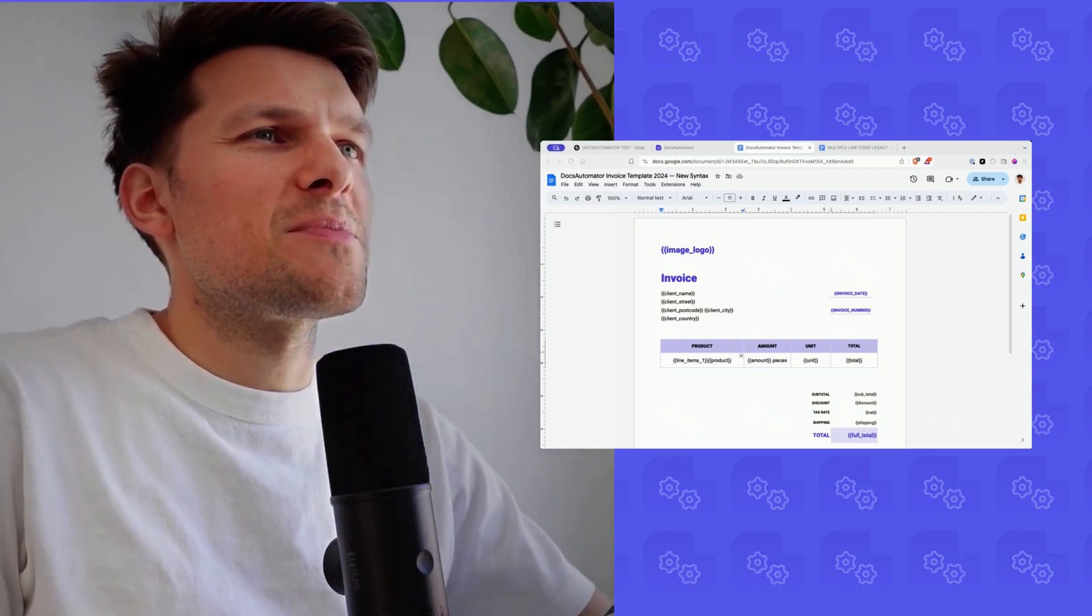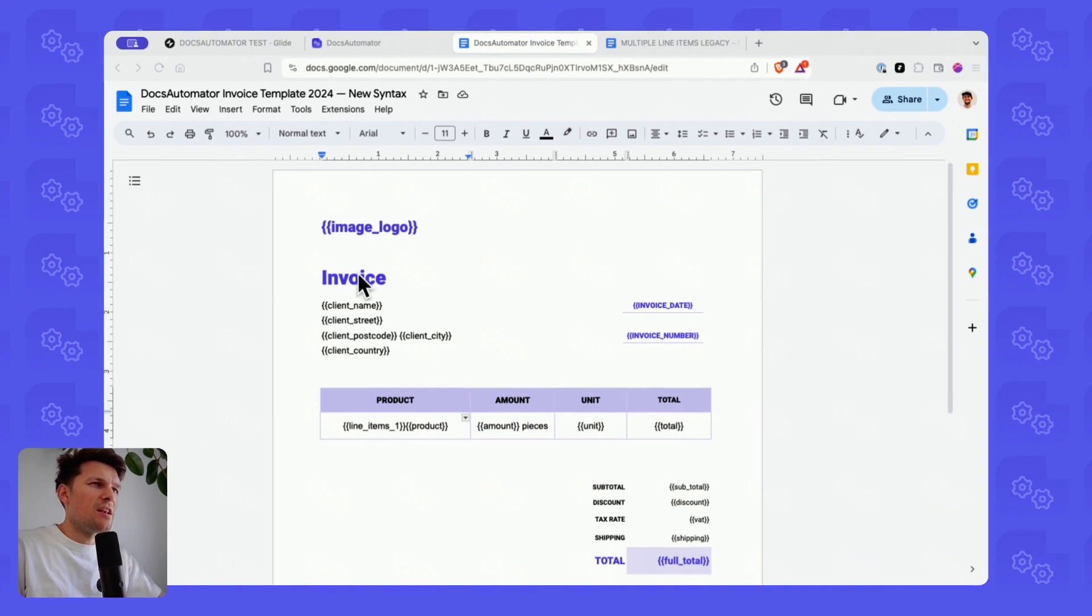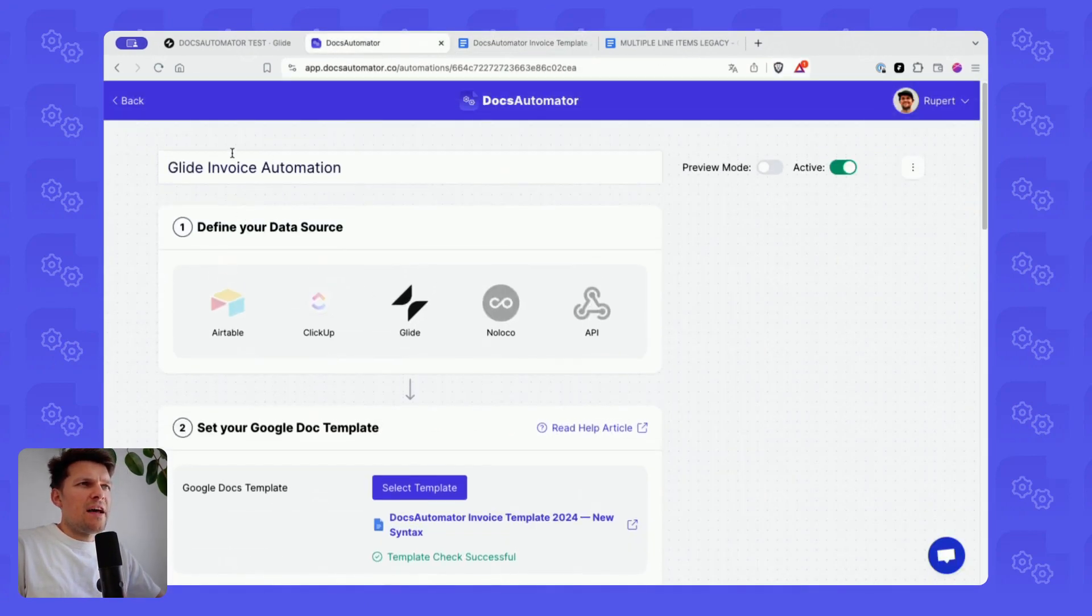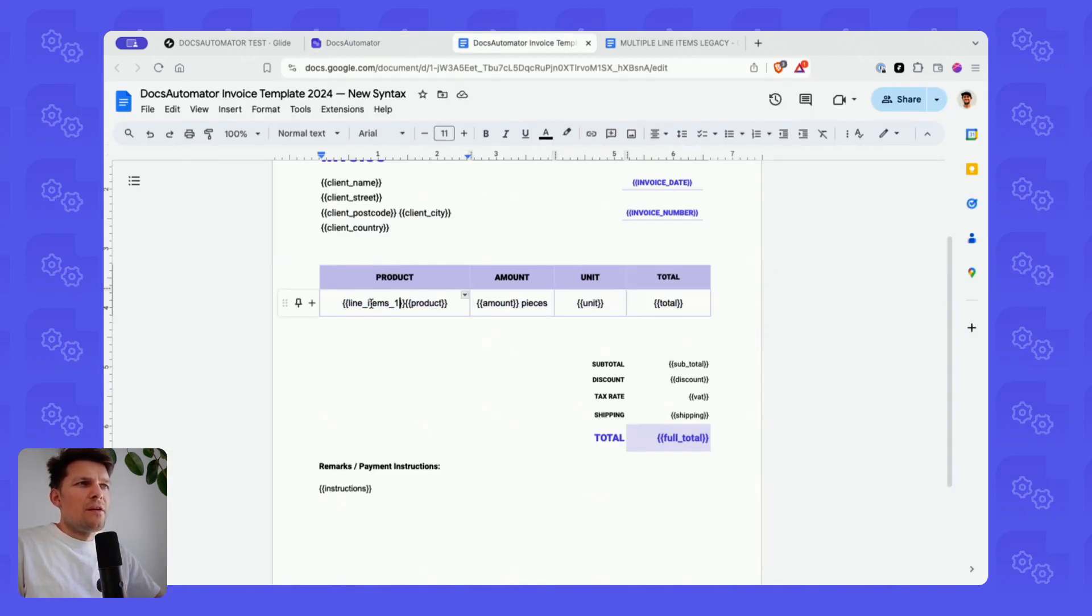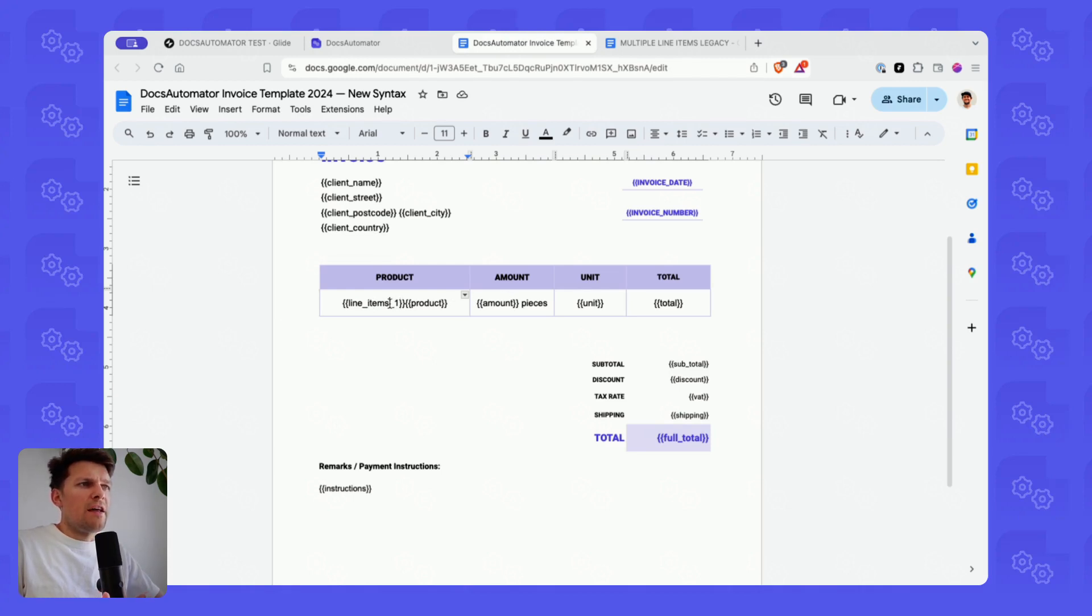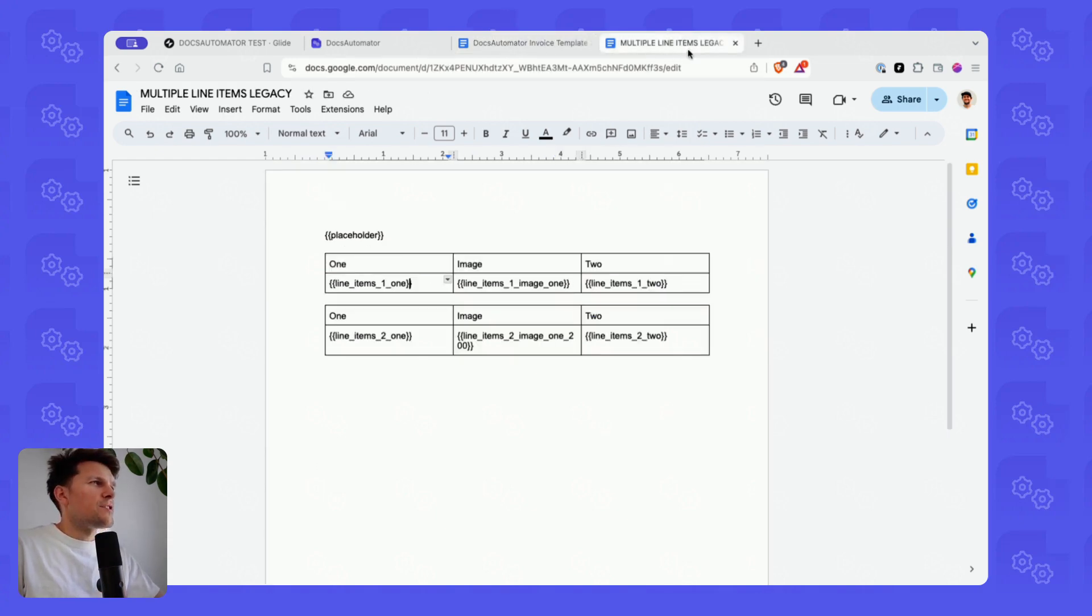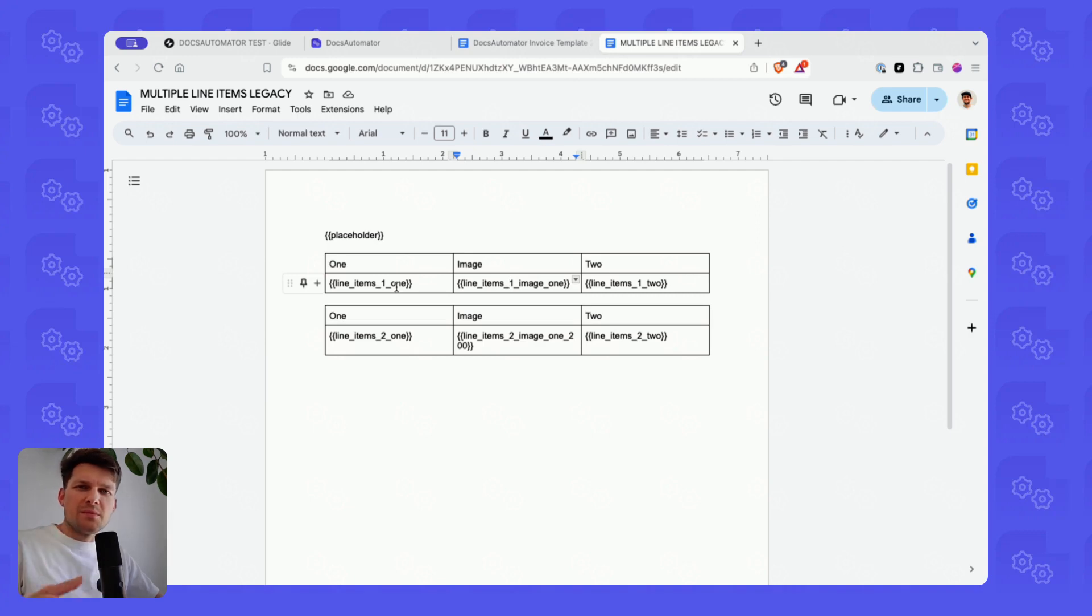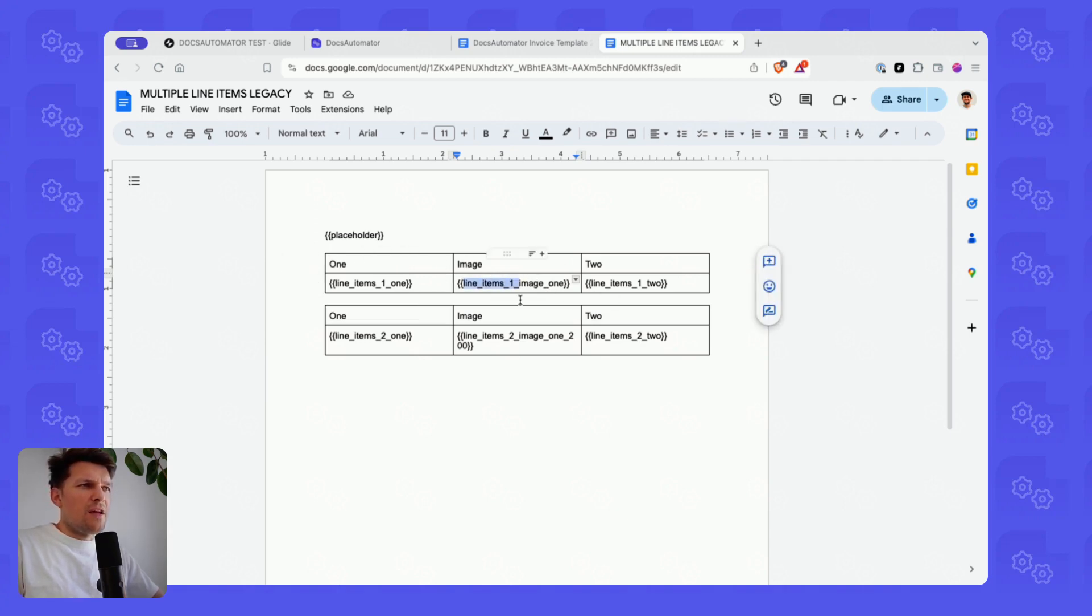As you can see here on my screen, I have a template which I've added to a sample automation. You can see the new syntax here. The syntax basically now does not require you to add line items in front of every variable used in the table. If I jump into this legacy doc here, you can see this is how it was before. You had to give line_items_one, line_items_two, et cetera.